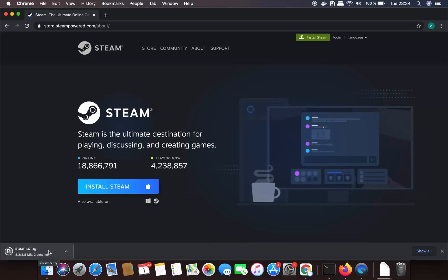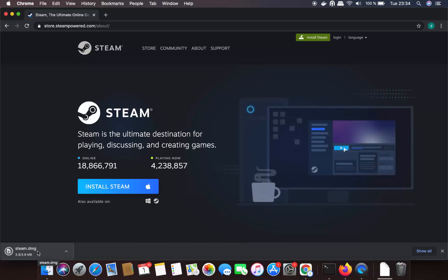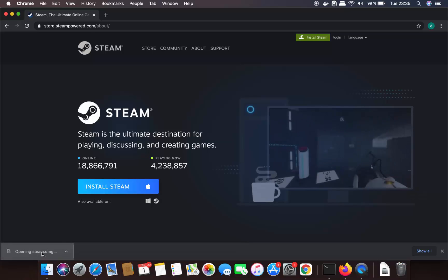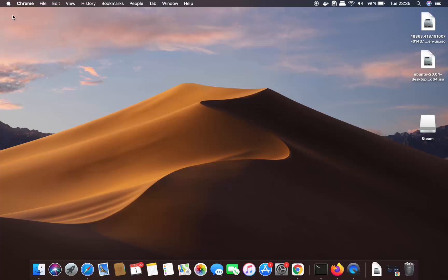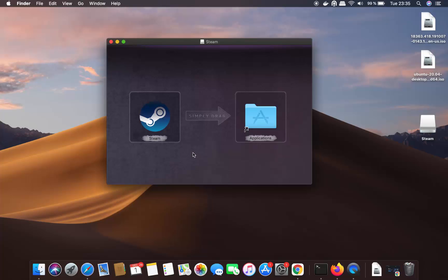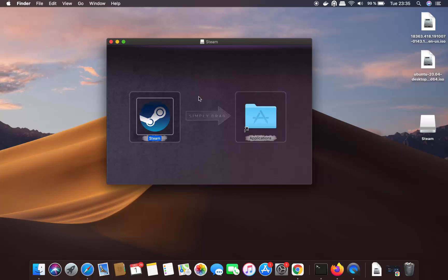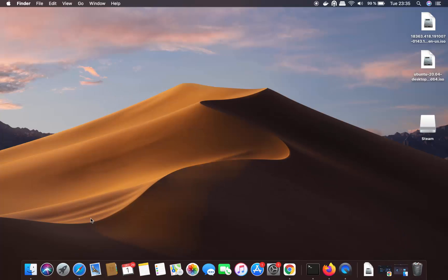Clicking that button will start the download of the Steam DMG file. This is a relatively small file so it will be downloaded really fast. Once the DMG file is downloaded, click on it, minimize the browser, select the Steam icon, then press the Command key on your keyboard and drag the icon to your Applications folder.